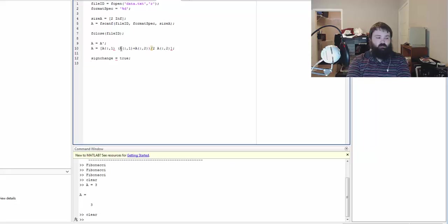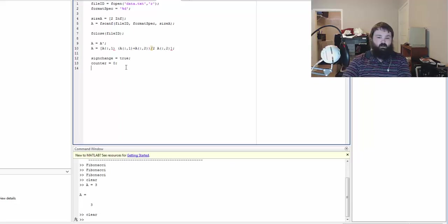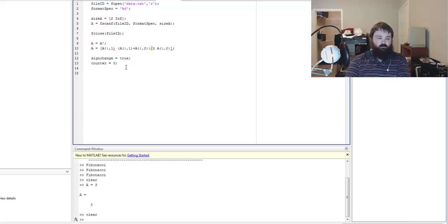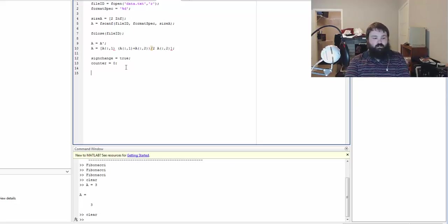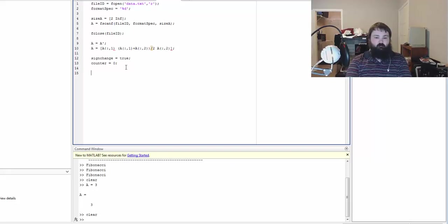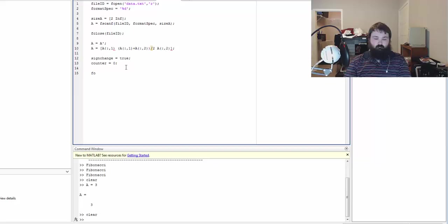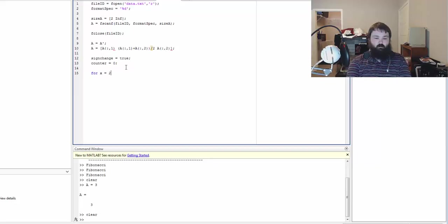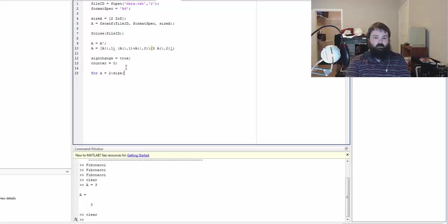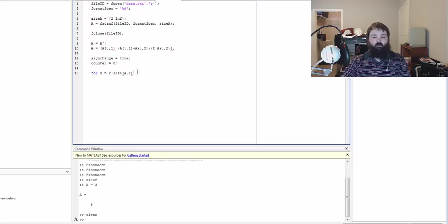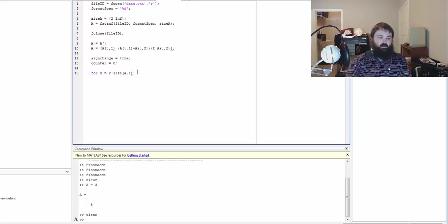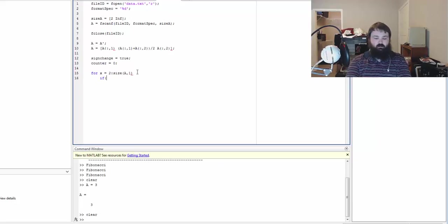Now we have our new array and then we're going to utilize what's called a sign change, and that's just going to be a pointer for our loops that we're going to be using. We're going to go ahead and start it as true and then our counter is going to be equal to zero. We're going to start our loop. We're going to start at 2 because we want to keep our first line in our matrix the same. So for x equals 2 to the size of a, which basically says from x equals 2 to the amount of columns that we have.